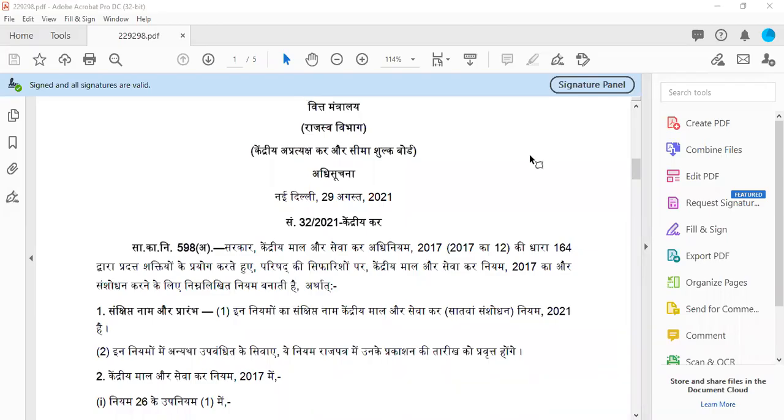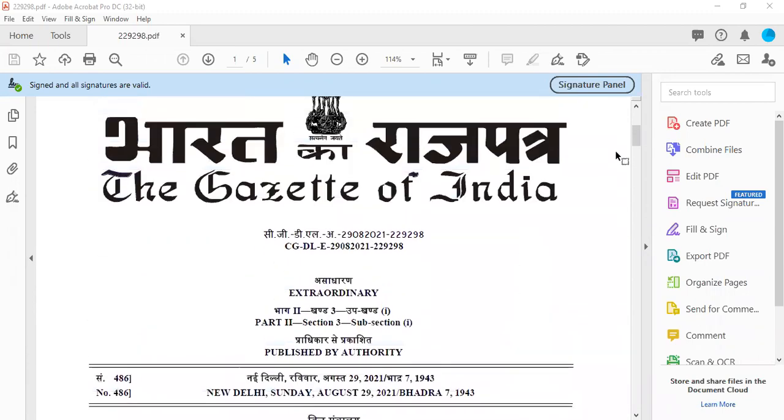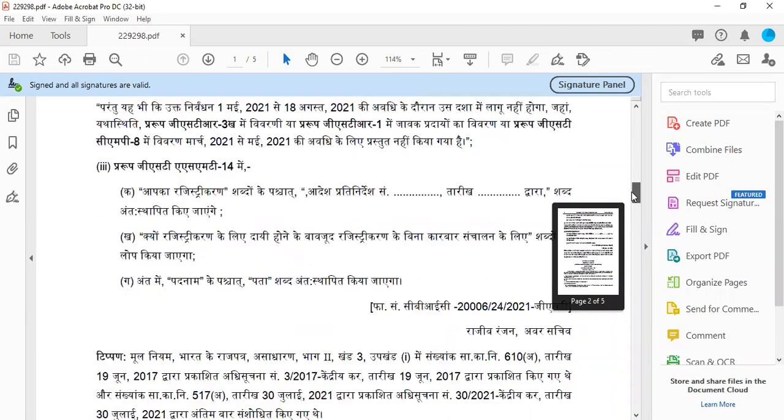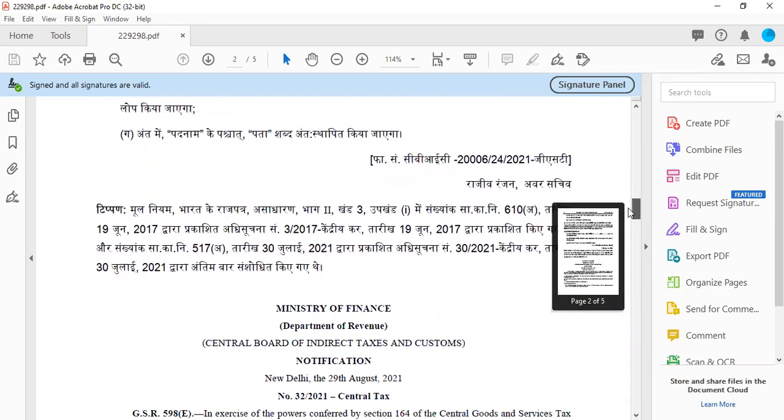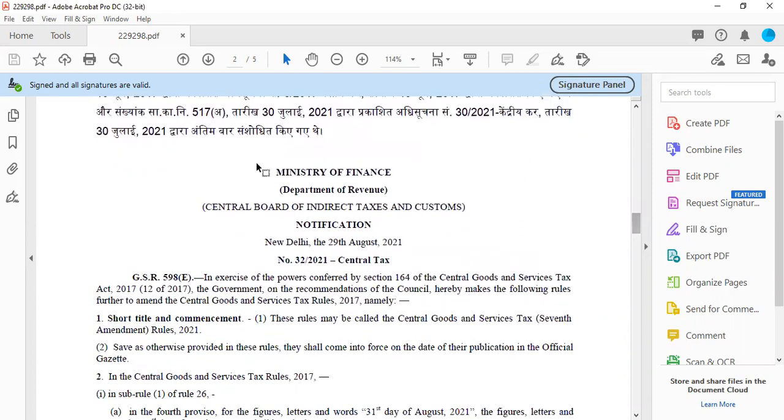Hi friends, I hope you all are doing well. I welcome you all in this today's session. Today basically we have got three important notifications that we are going to discuss with you. The notifications have come today and they are very important for taxpayers because they are related to GST Amnesty Scheme and the revocation of cancellation of GST number.